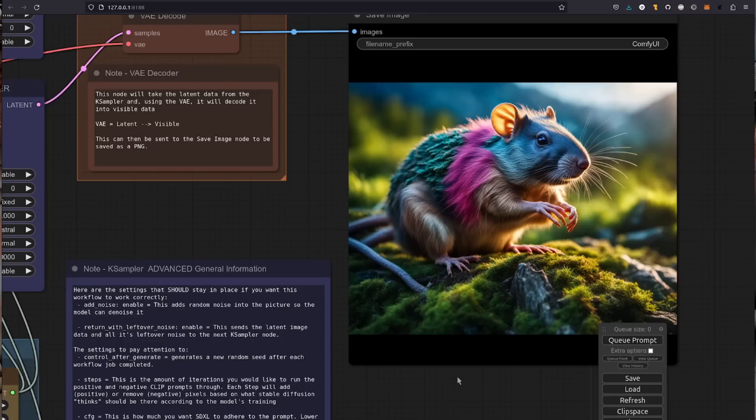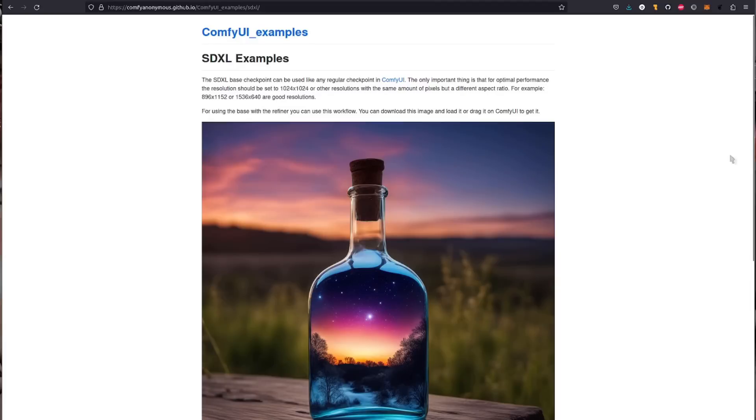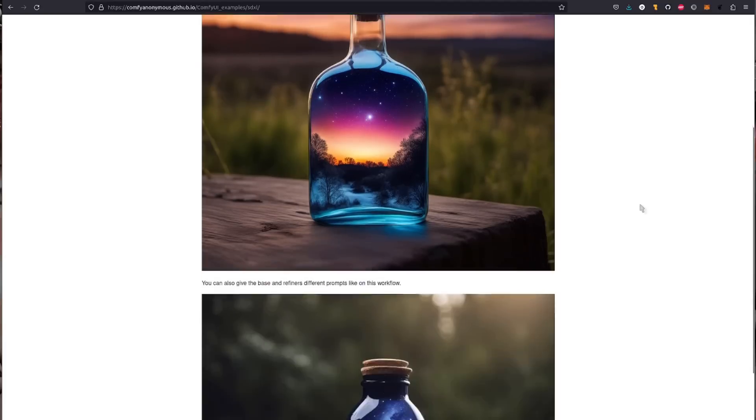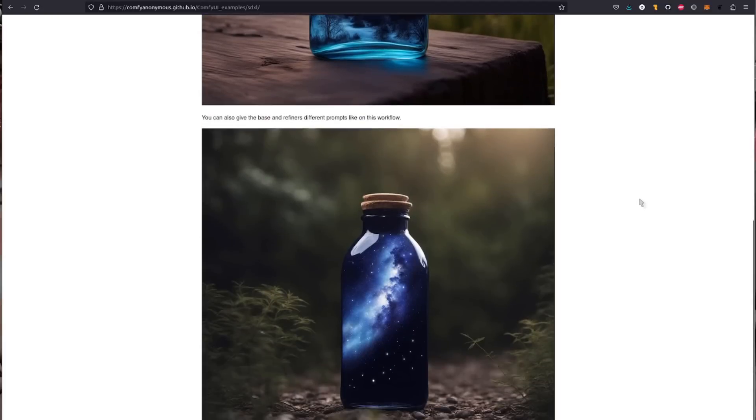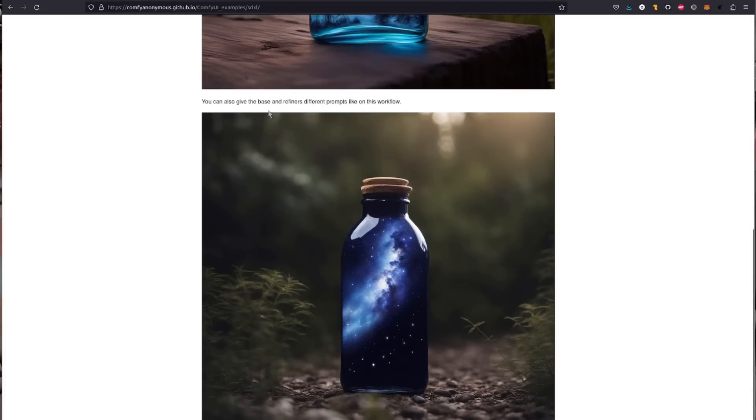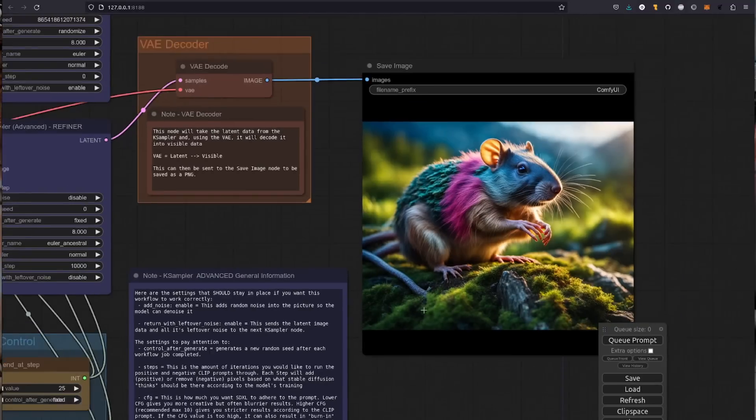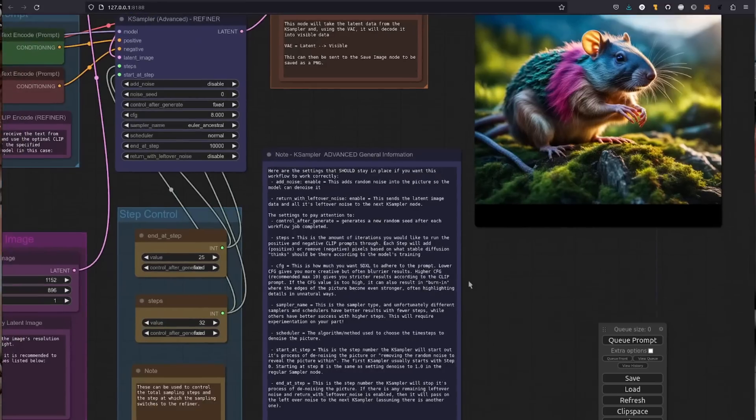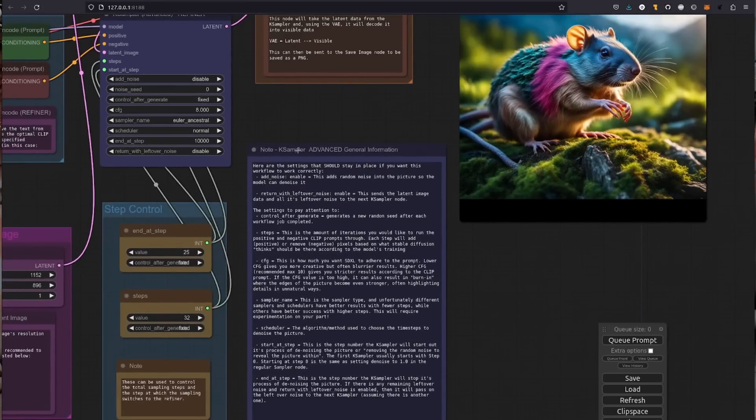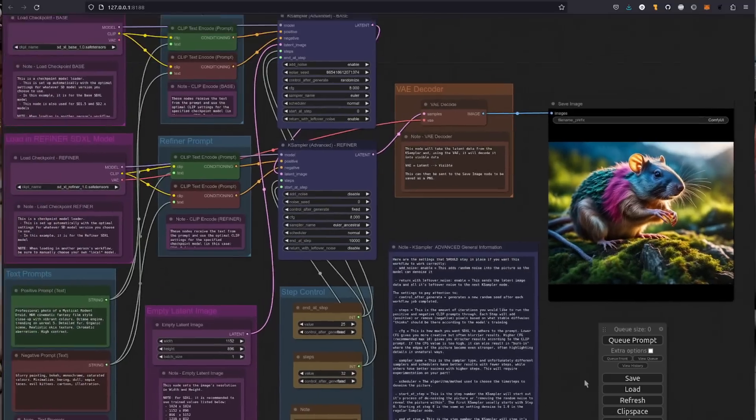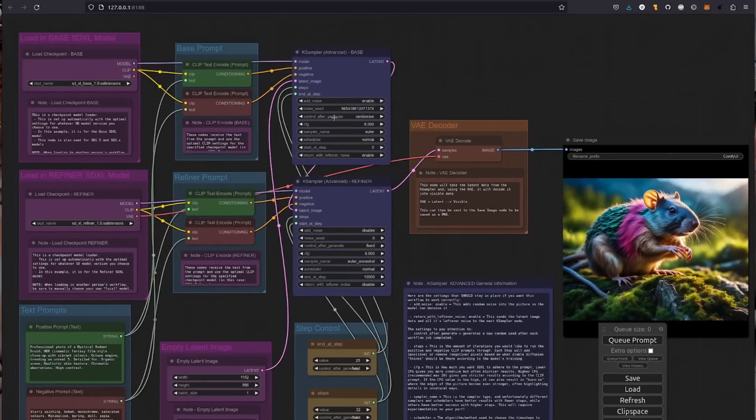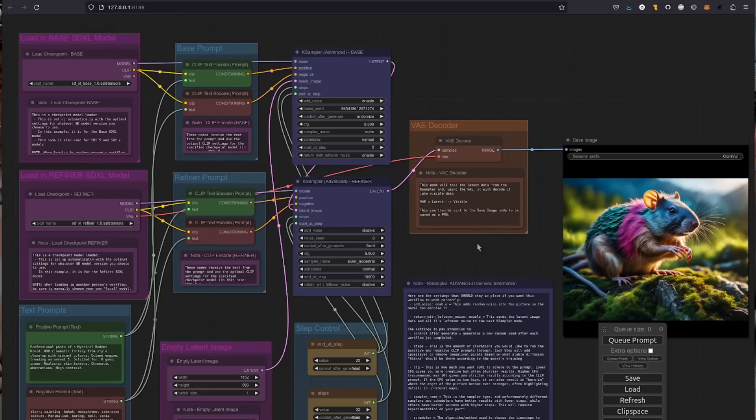Now I suggest playing with this basic workflow for quite a while. And also remember, you've got the second image where you can give a base and refiner prompt. So download that second image as well, you get the two different workflows. There's some sample notes there that give you all the things that you should play with. And it's basically these up here: the guidance scale, the sampler name, all those things. Play around, get used to it.